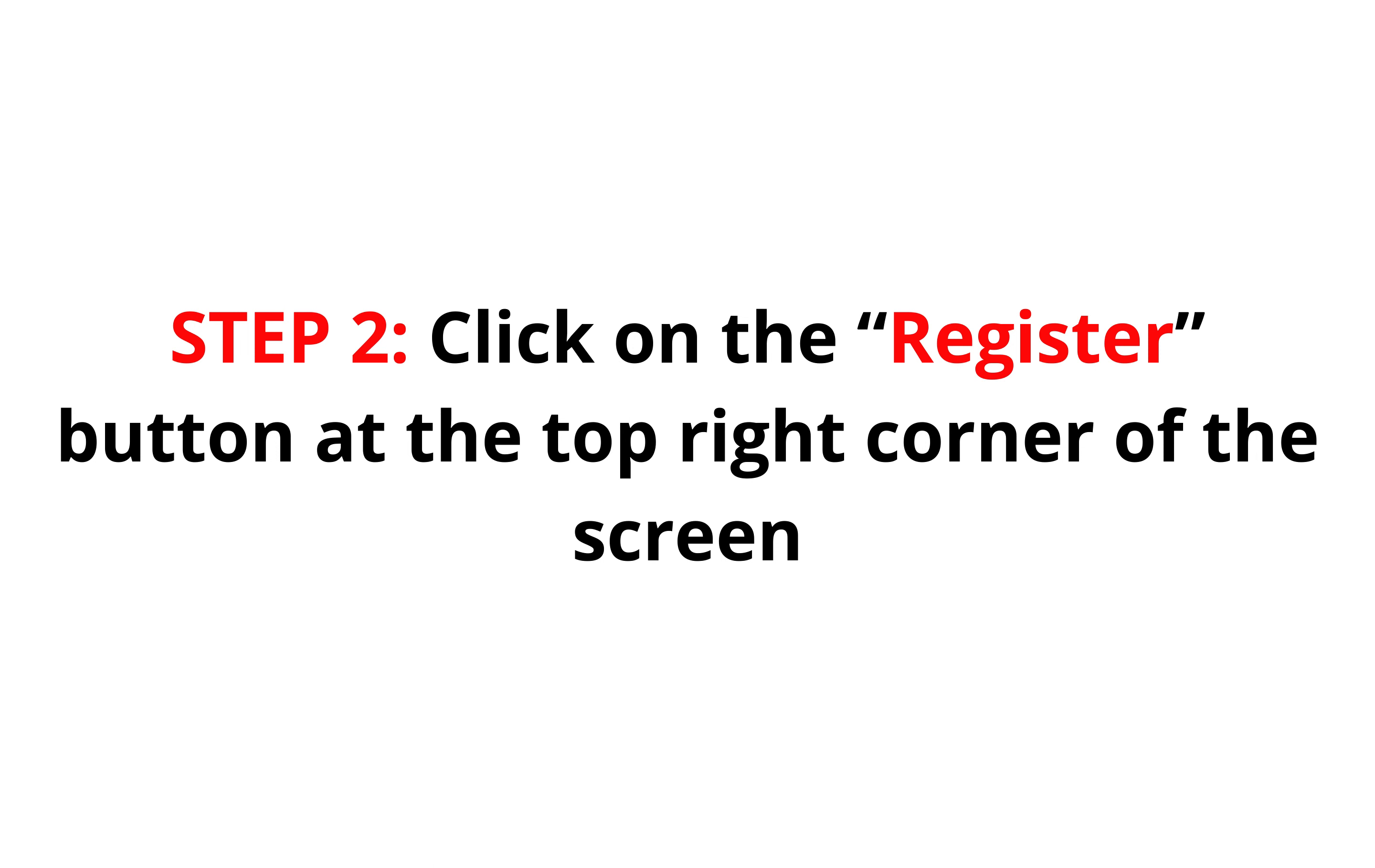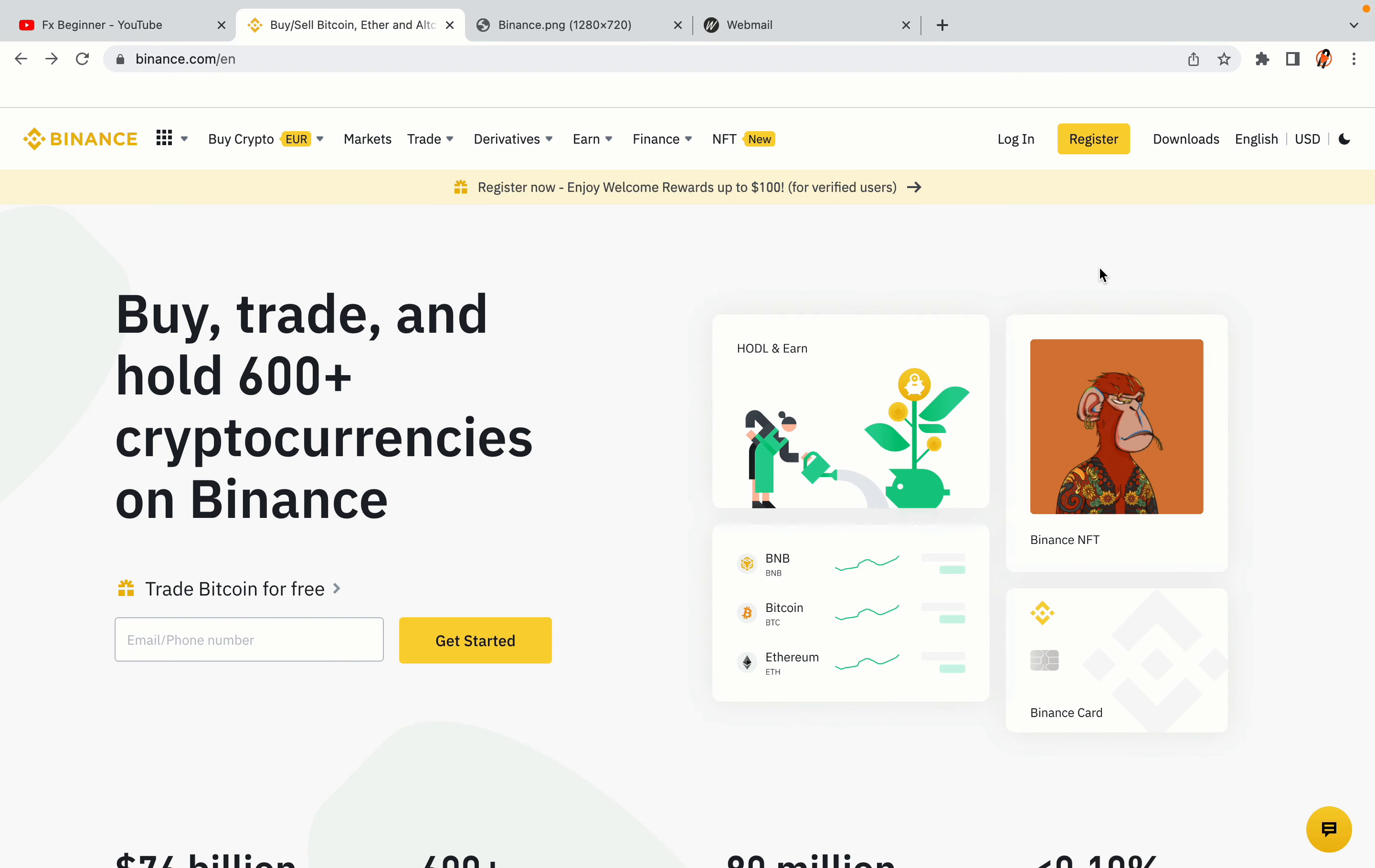Step 2, click on the register button at the top right corner of the screen. On the top right corner of the website, you have a yellow register button. Click on it and this will take you to the Binance registration page.